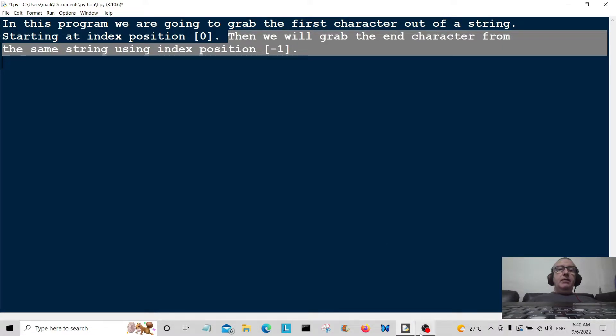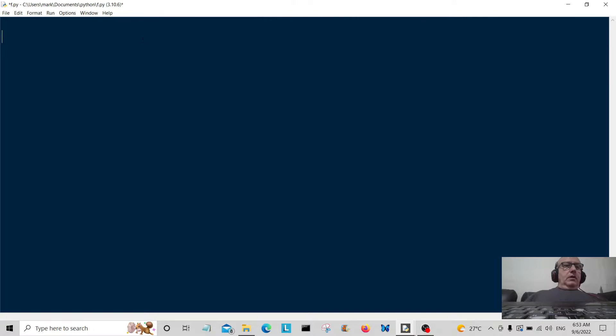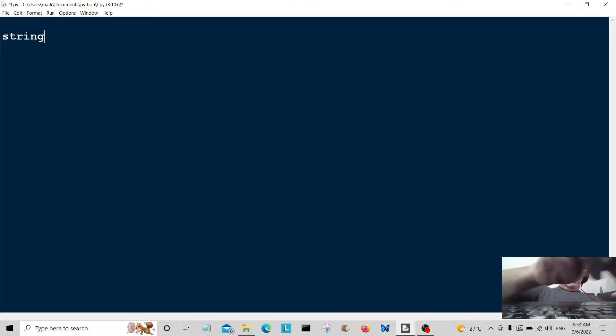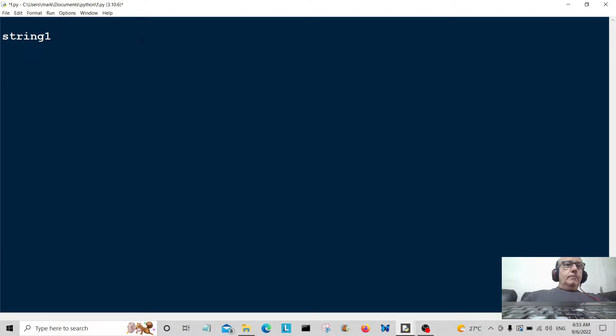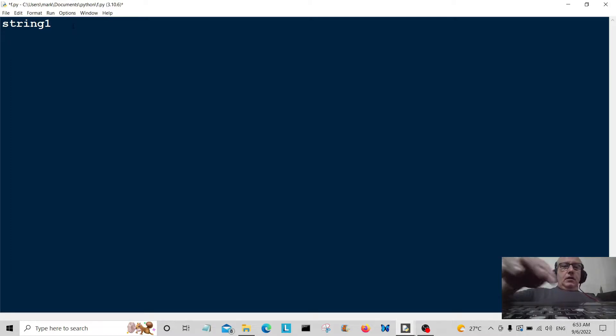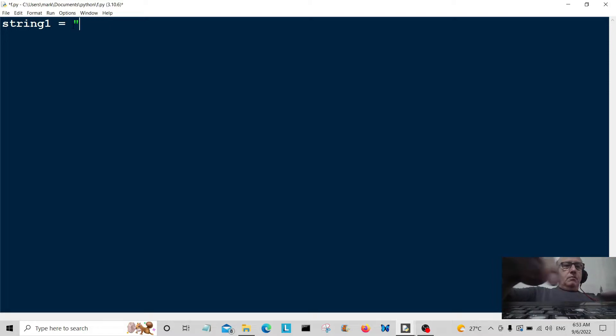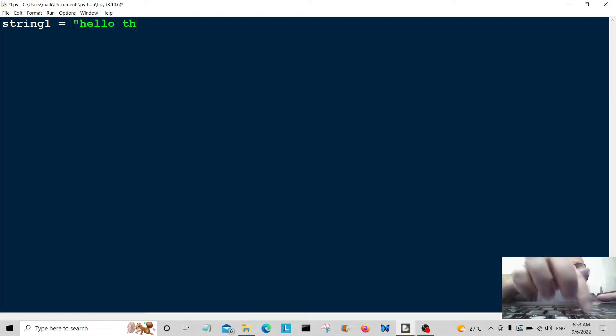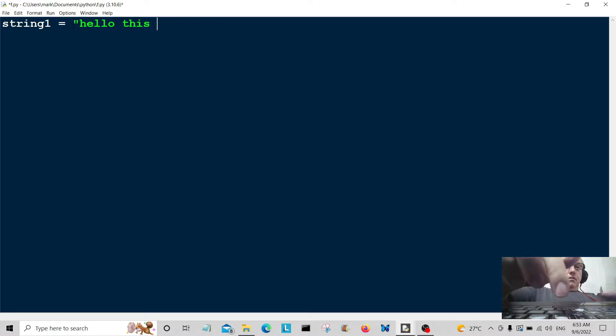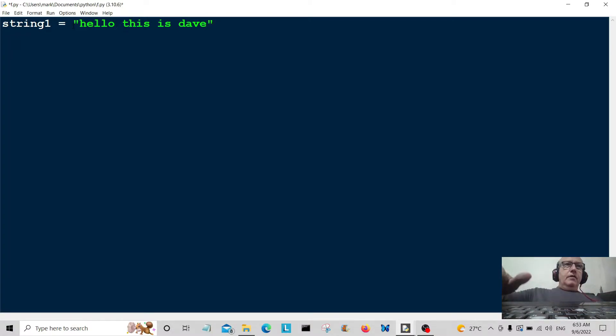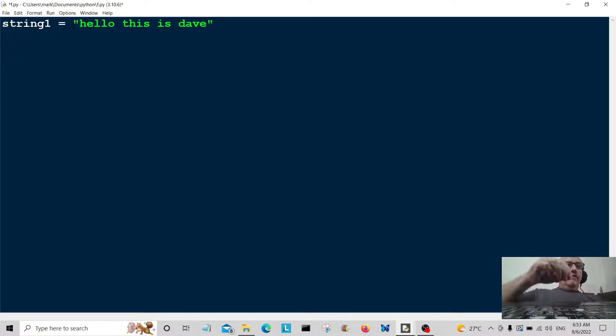Okay, here we go. We've got string one here. Let me just put that up there to make it look neater. String one is equal to, and we're just going to put some string in here like hello this is dave.